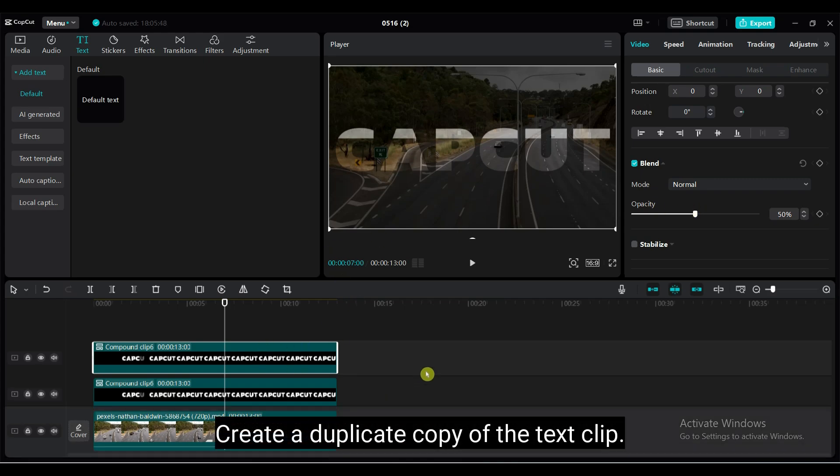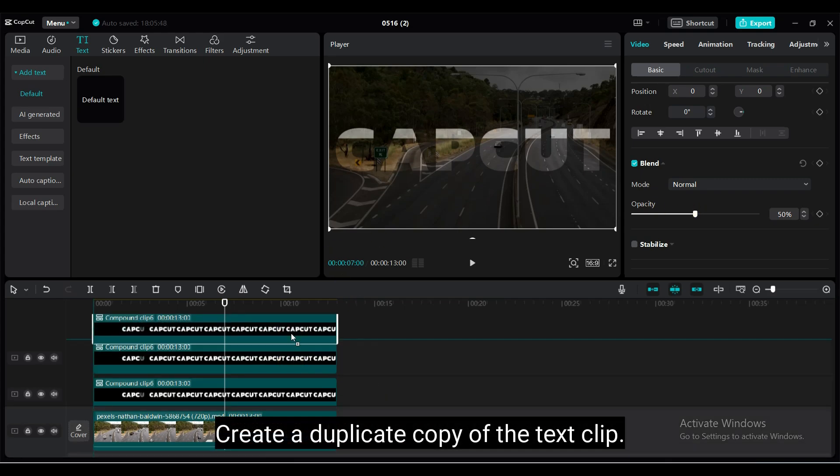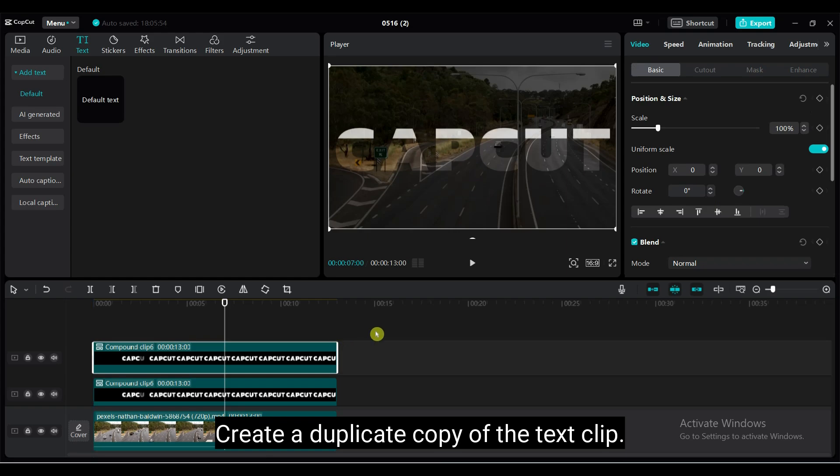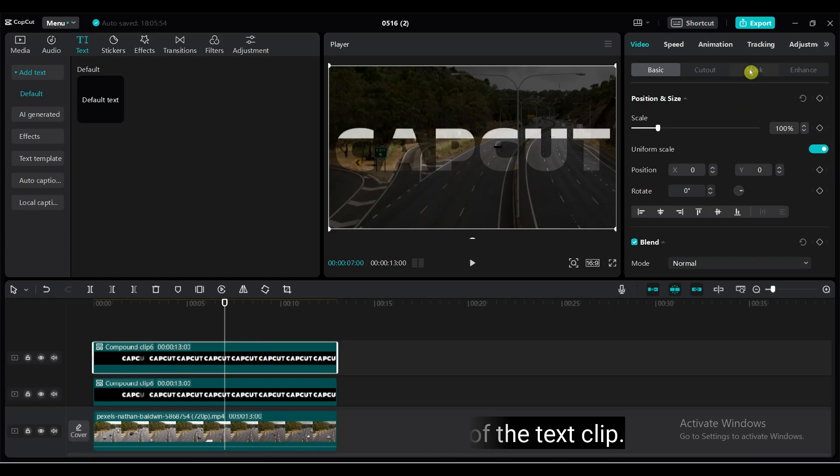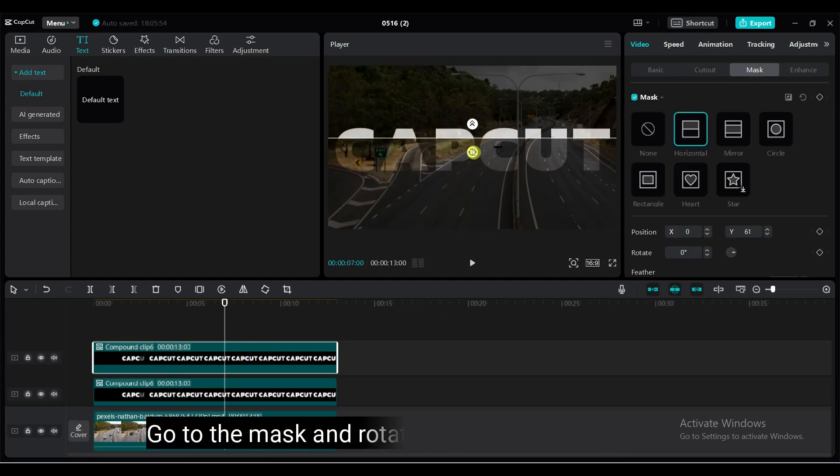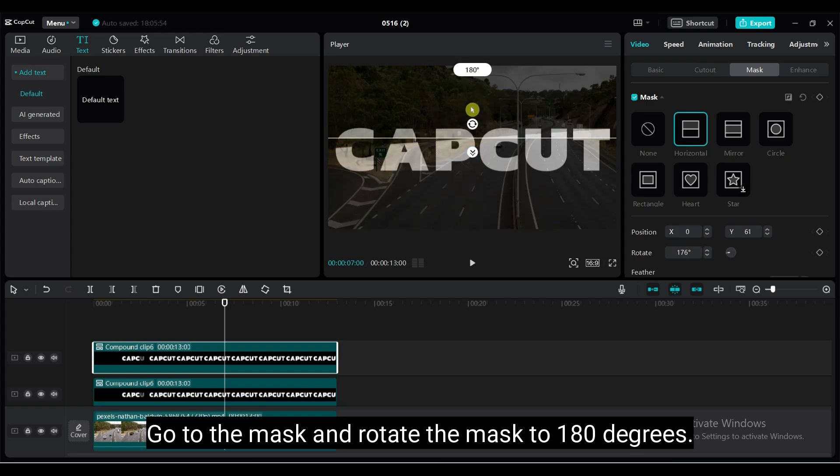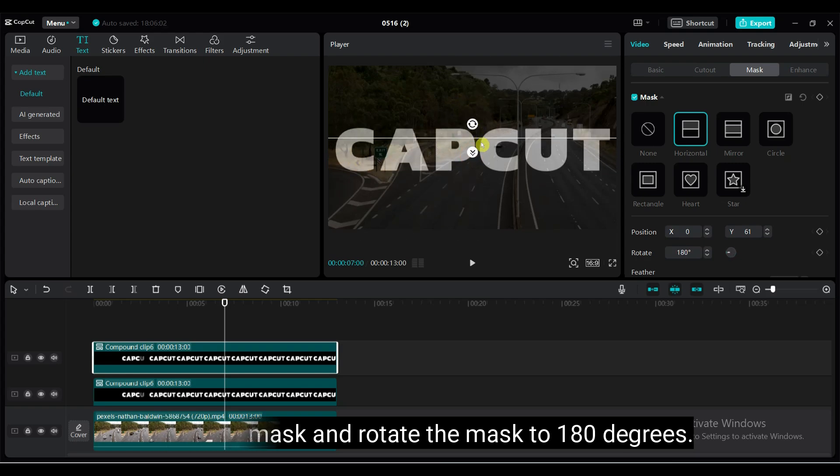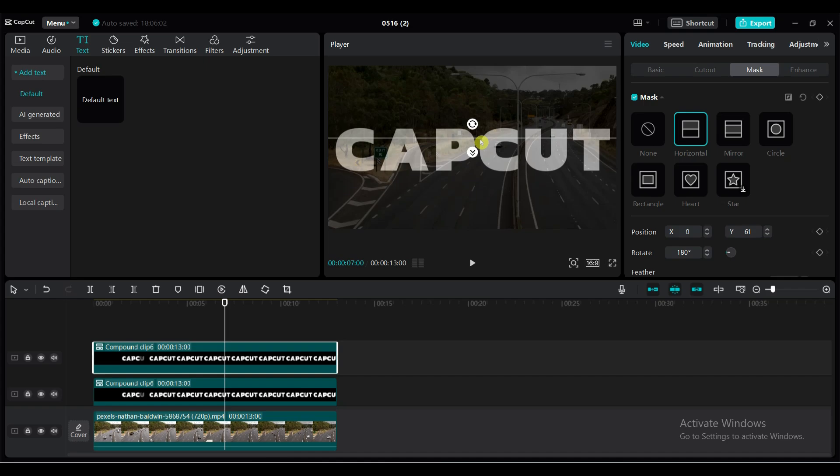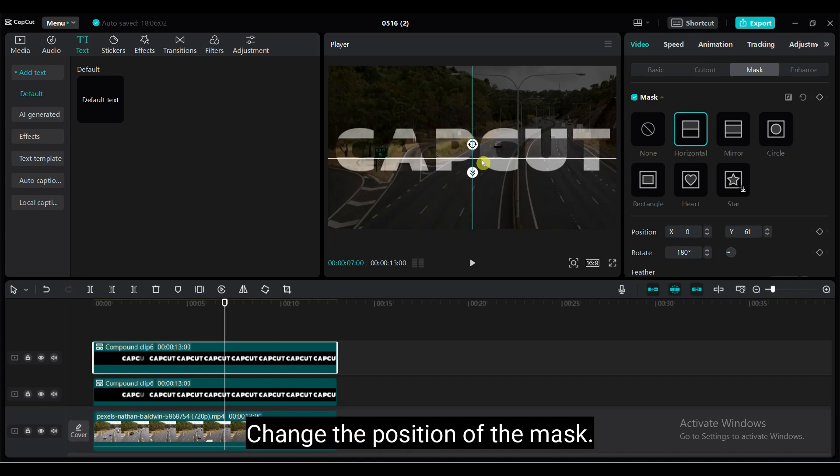Again, create a duplicate copy of the text clip. Go to the mask and rotate the mask to 180 degrees. Change the position of the mask.